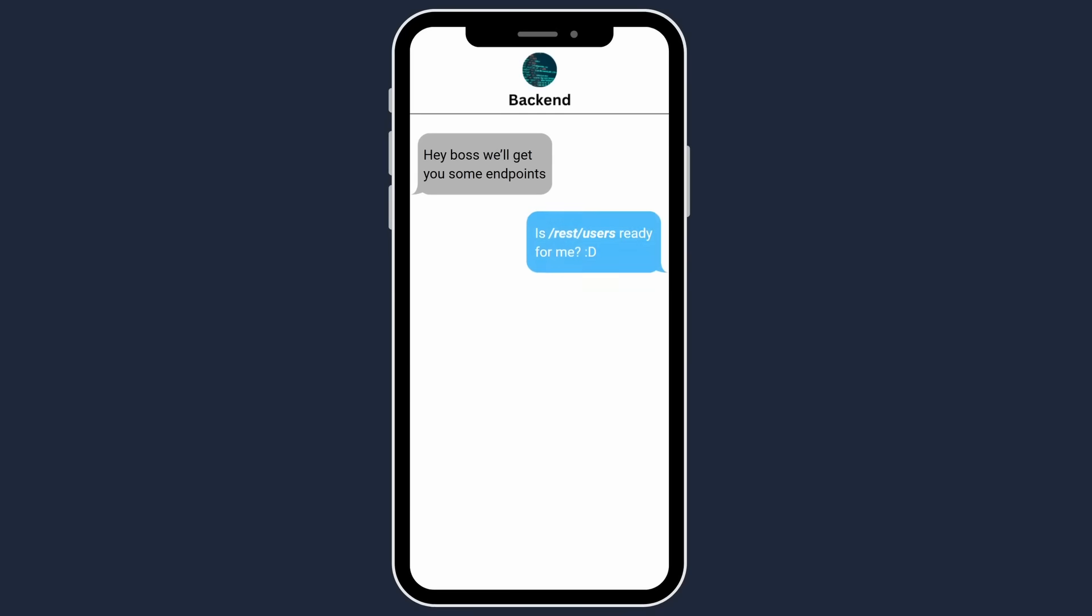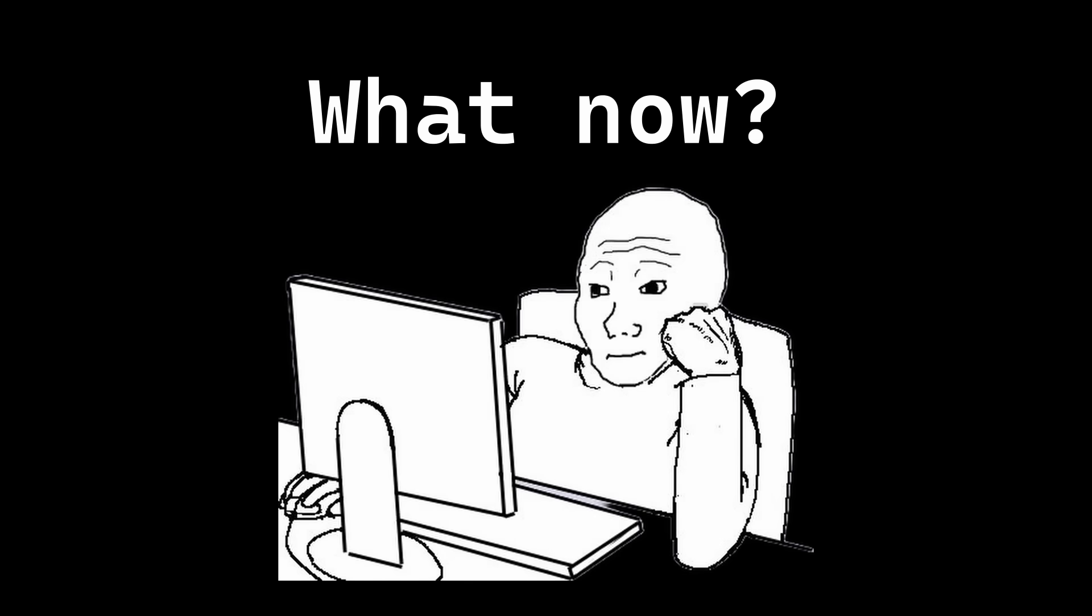You shoot your back-end guys a text and say, hey, is this endpoint ready? After getting ghosted for three days, they finally respond with this. And that's it. You can't really work on anything on the front-end until the back-end is set up. You're just out of luck. Or are you?